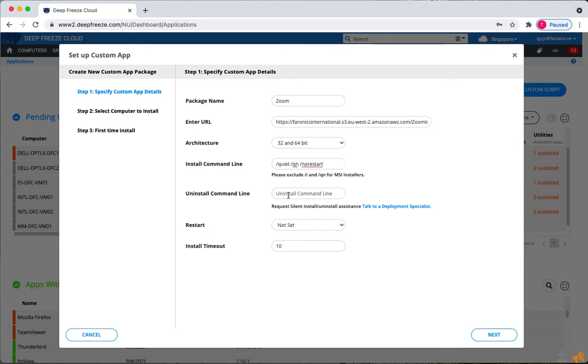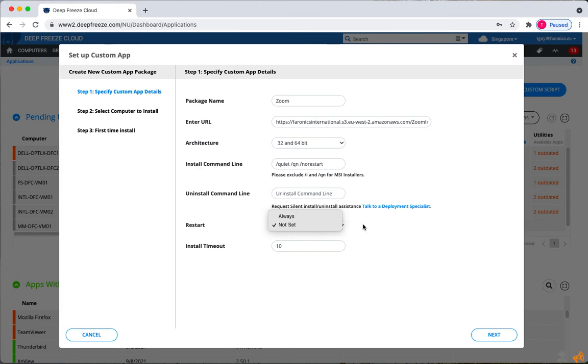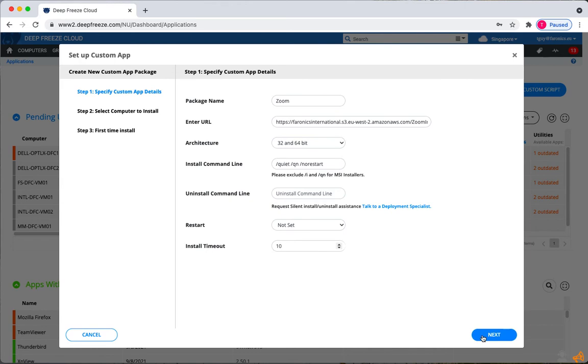Uninstall command line, you can leave blank unless you'd like to create an uninstall package. Restart can be always or not set depending on the package requirements. And install timeout. The default should be good unless the package is big and would take time to download.